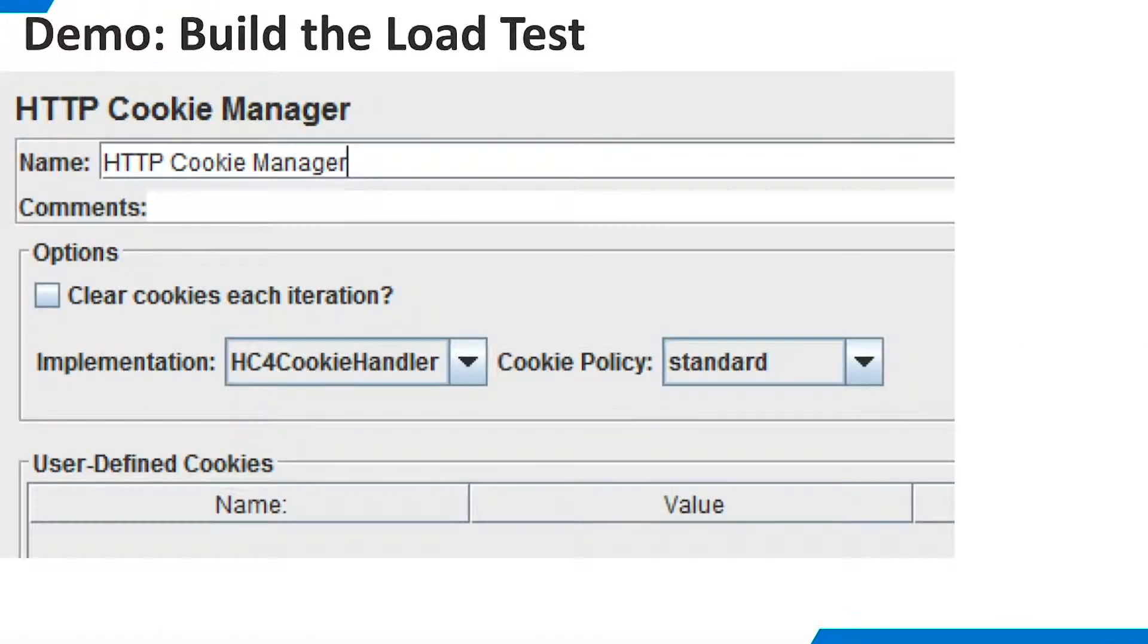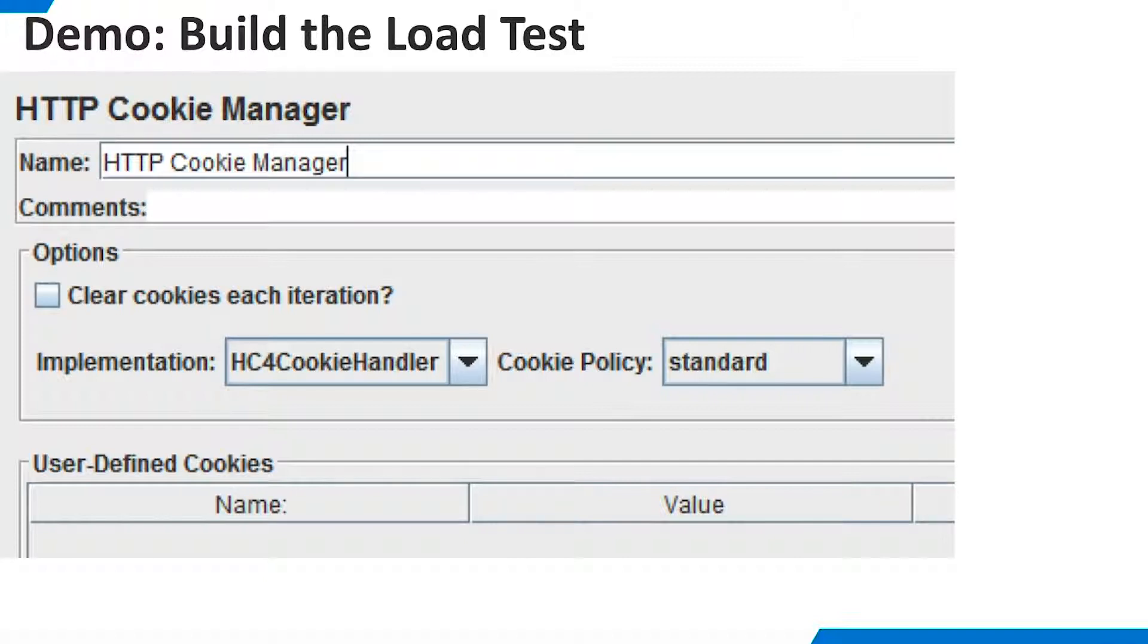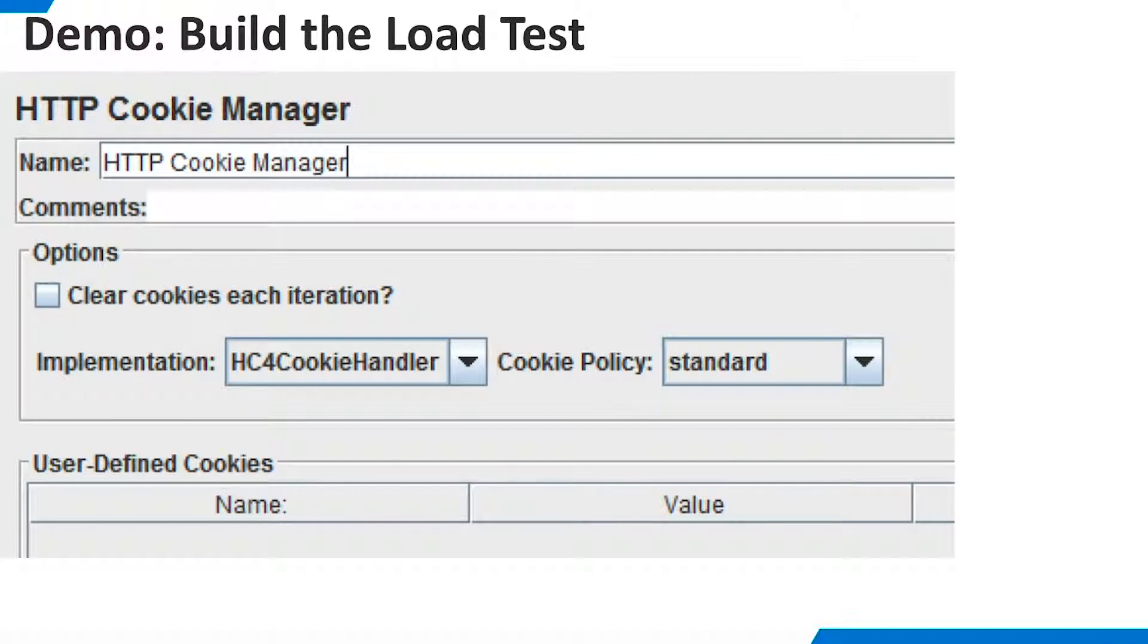Here's a quick side note. JMeter also has a config element called HTTP Cookie Manager. TDV doesn't create cookies, so we won't be using it. However, if you are working with TDV in the context of a web page that uses cookies for some other reason, you may want to add this element.